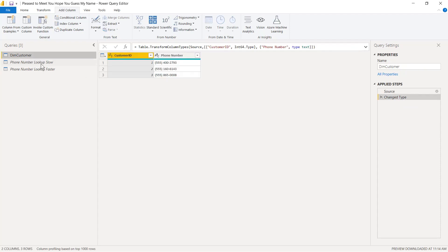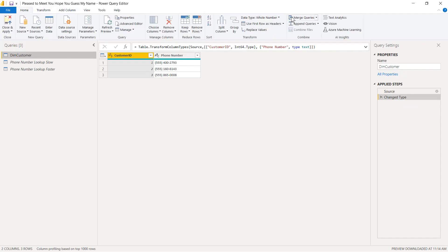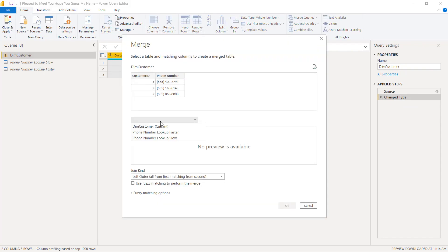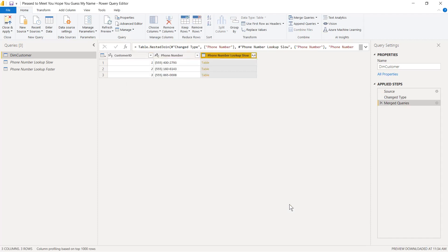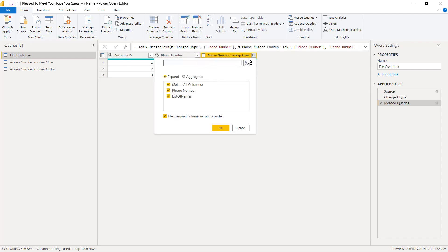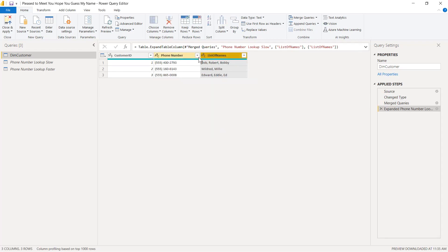Now I can use this to attach the list of names to my DIM customers table. I come back up here to DIM Customer, go to Home, go to Merge Queries, and merge against the Phone Lookup Numbers Slow version. I connect phone number to phone number and click OK. I hit the bunny ears, uncheck Use Original Column Name as Prefix, uncheck phone number since we already have it, and click OK. Now I've got a list of names, so when I get on the phone with these folks I can at least have a list of potential things to call them.